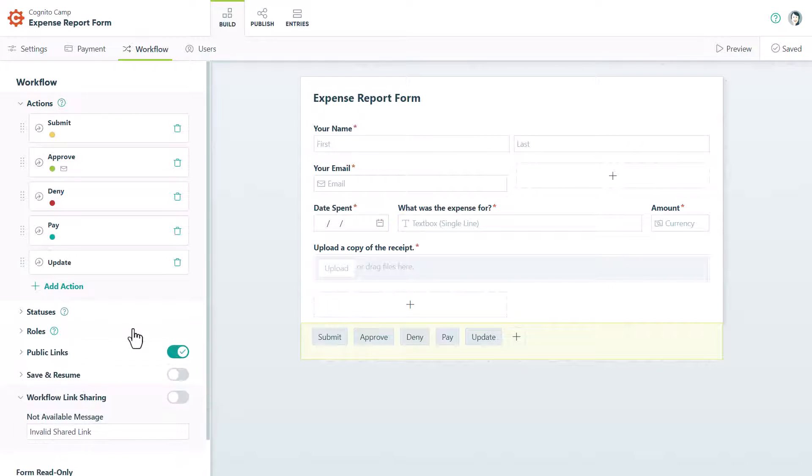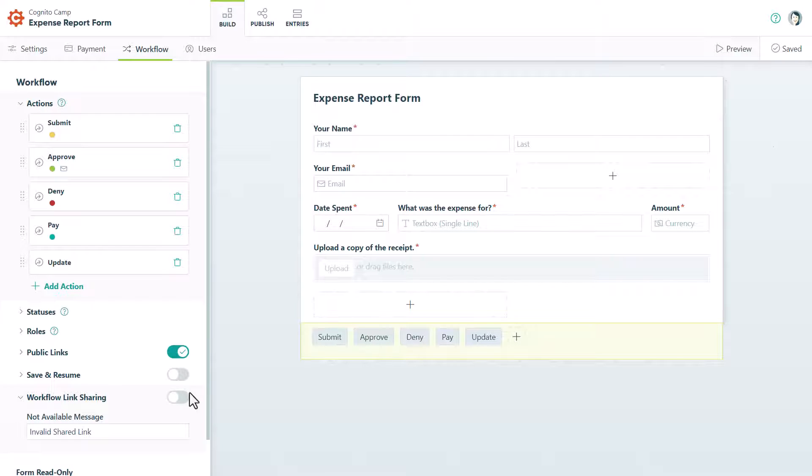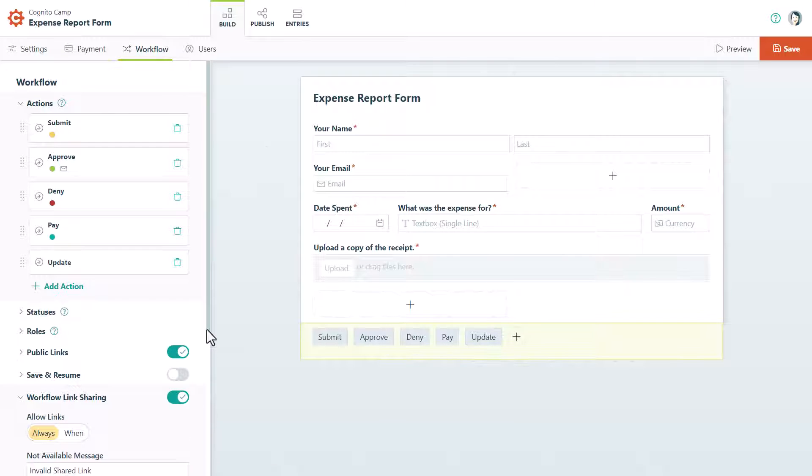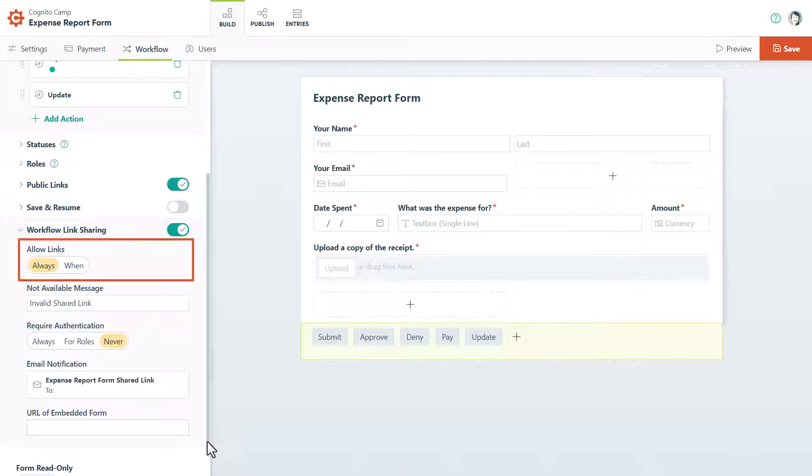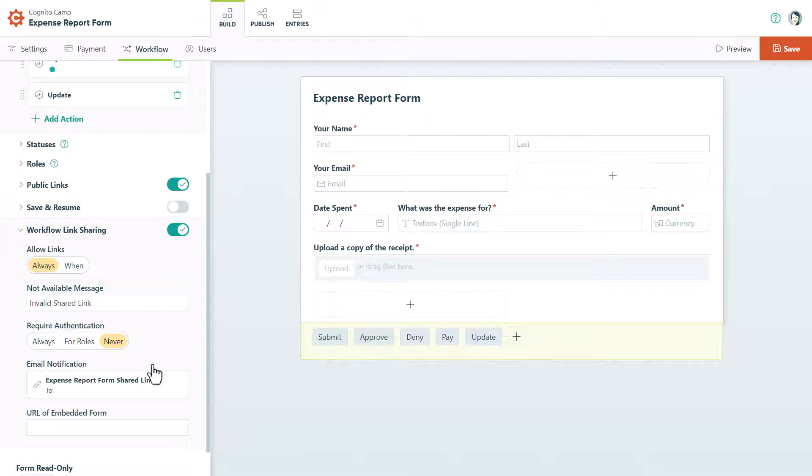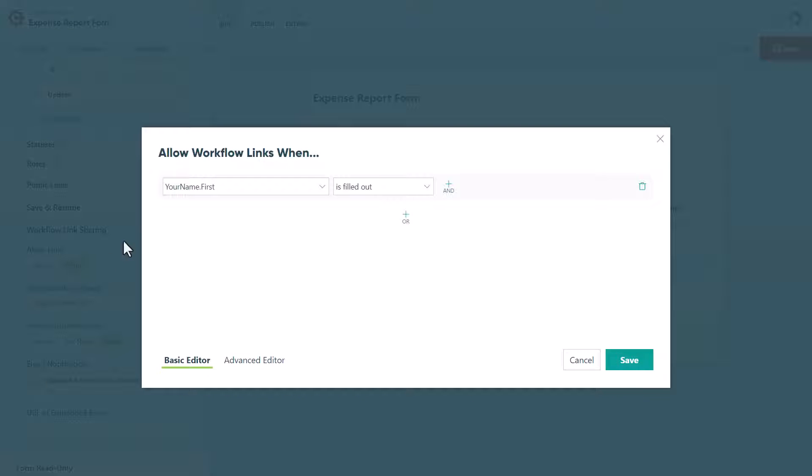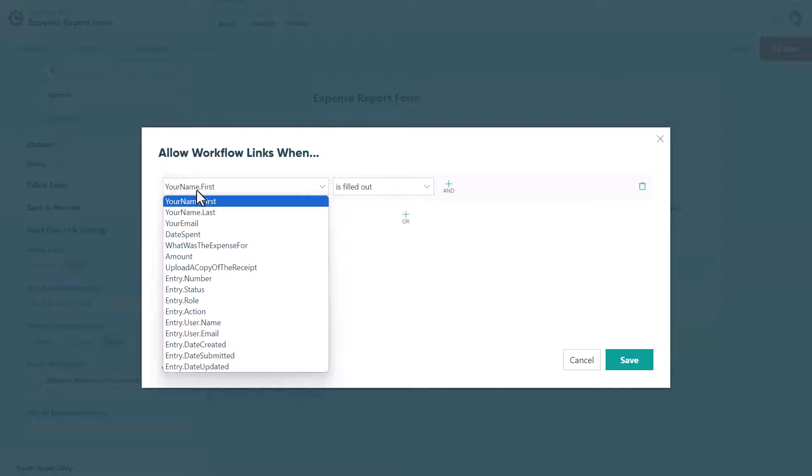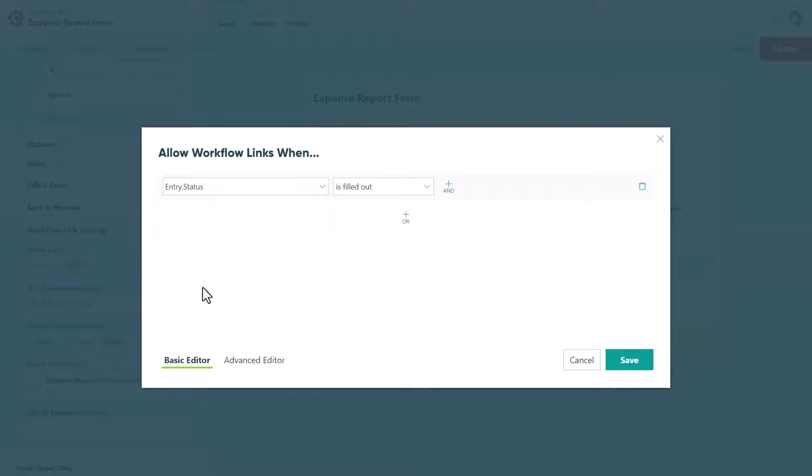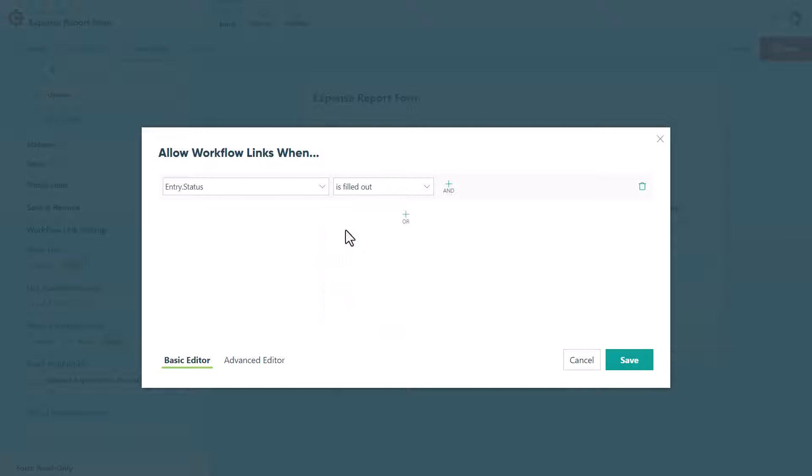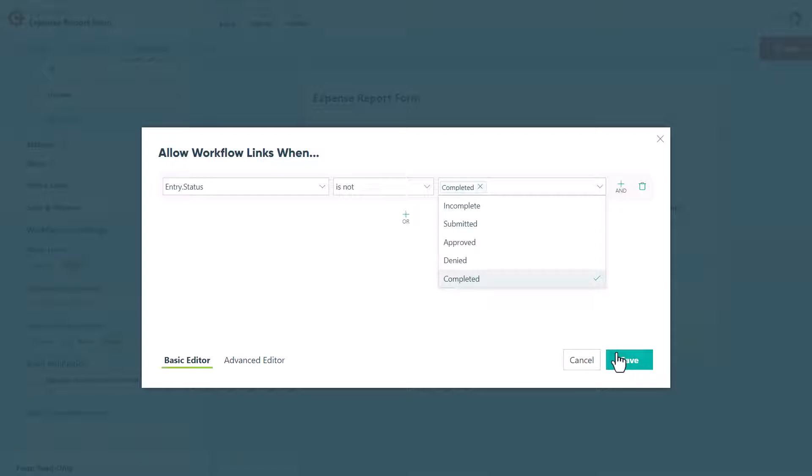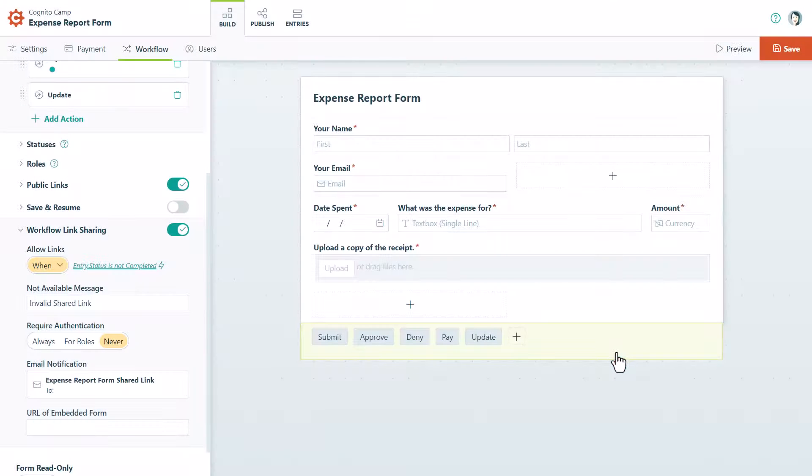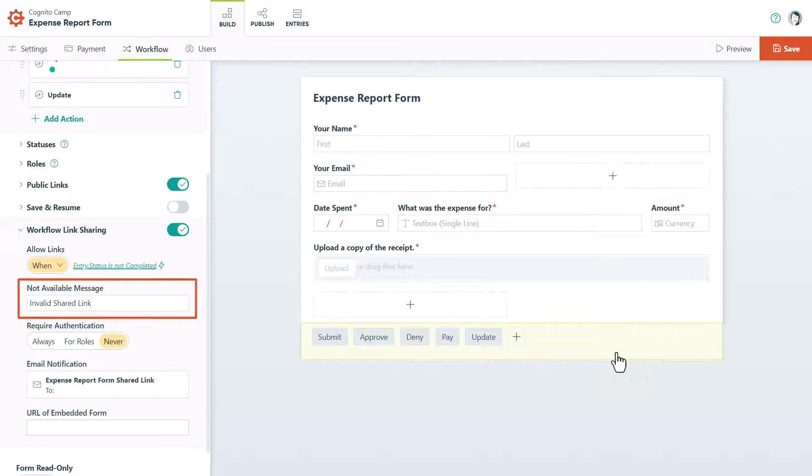Once your roles are in place, select Workflow on the Build page and enable Workflow Link Sharing. Depending on the needs of your workflow, you can choose to always allow workflow link sharing, or select When to conditionally allow it. For example, you may want to discontinue the use of workflow links once a status changes to Completed. You can also customize the message that appears when the workflow link is not available.